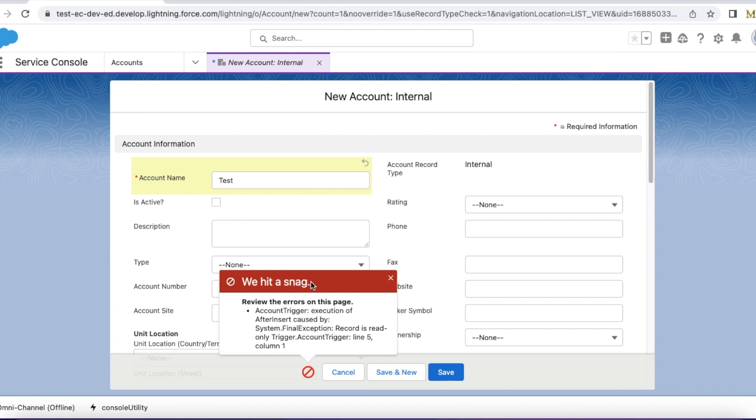Hello everyone, in this video we are going to see system.finalException record is read only.